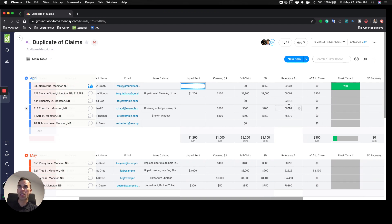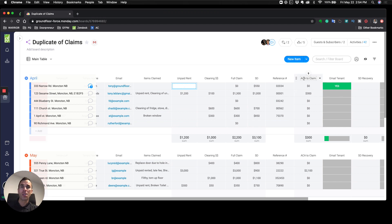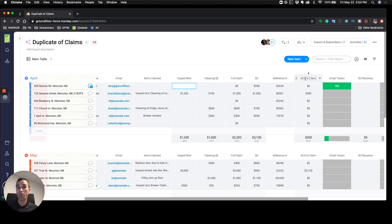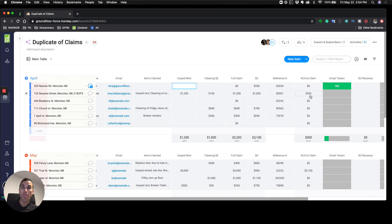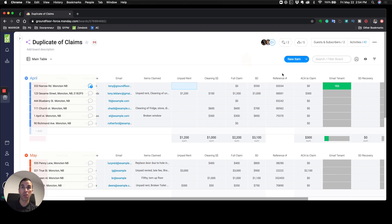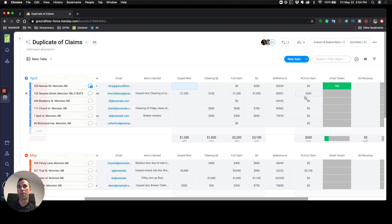ACA to claim—this means collections agency. Our protocol is if a tenant has done more damage or owes more money than their security deposit, we simply send them to collections. This column will automatically calculate the difference between the full claim amount and the actual security deposit, so I can very clearly see what I got to send to collections.